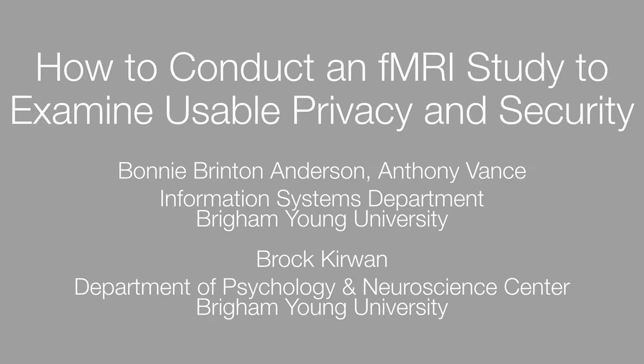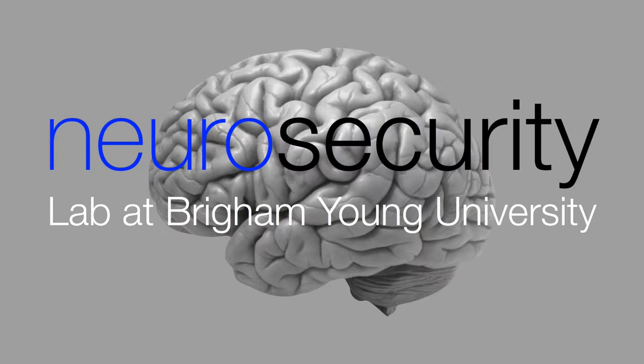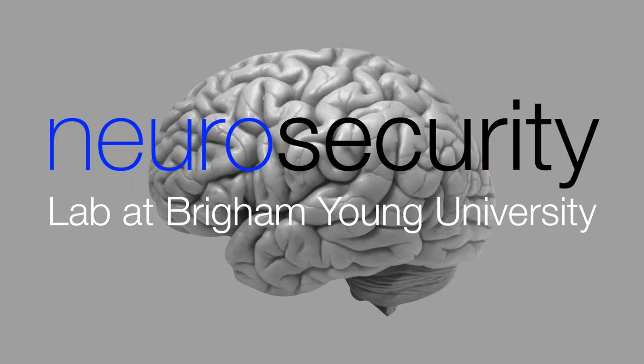My name is Tony Vance. I'm representing the Neurosecurity Lab at Brigham Young University, and our focus is using the methods and knowledge of neuroscience to investigate security and privacy related behaviors.